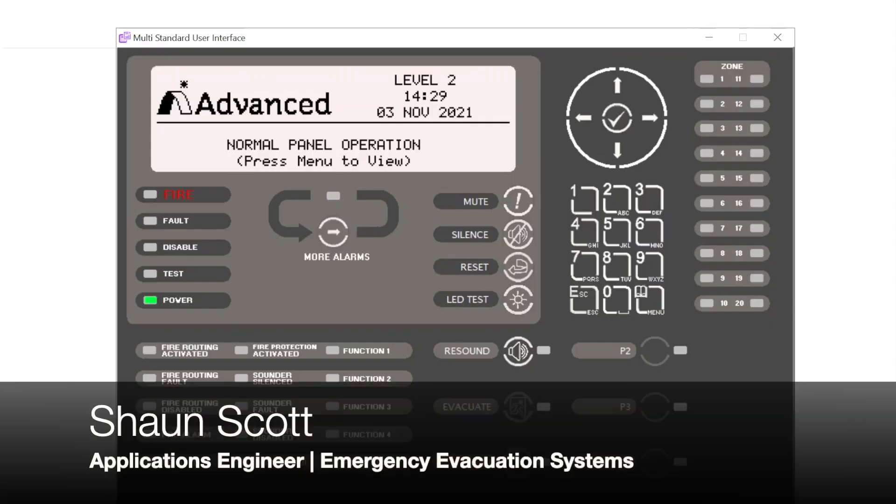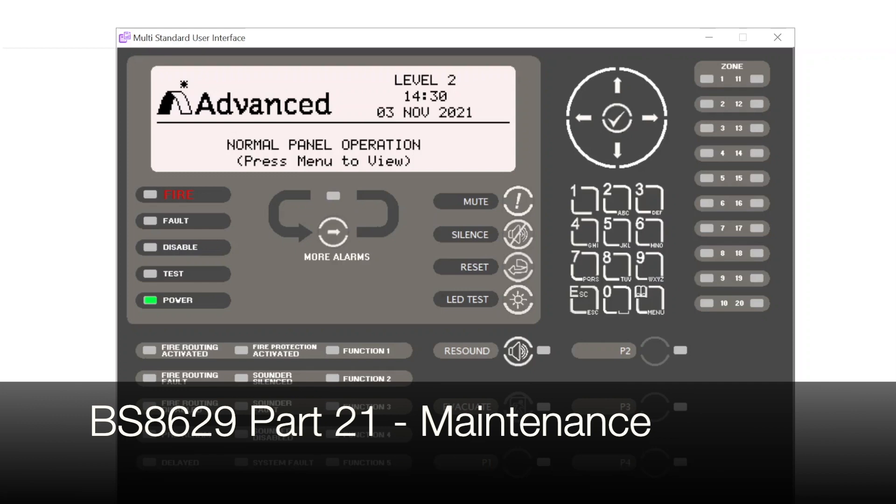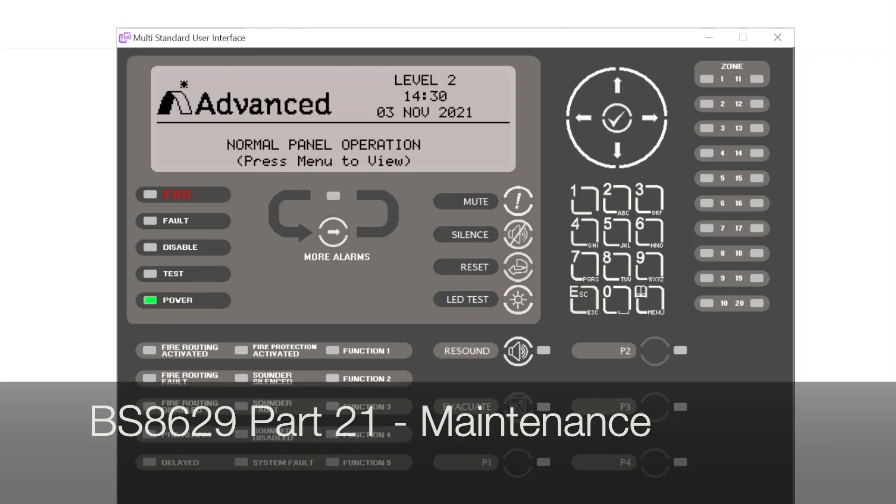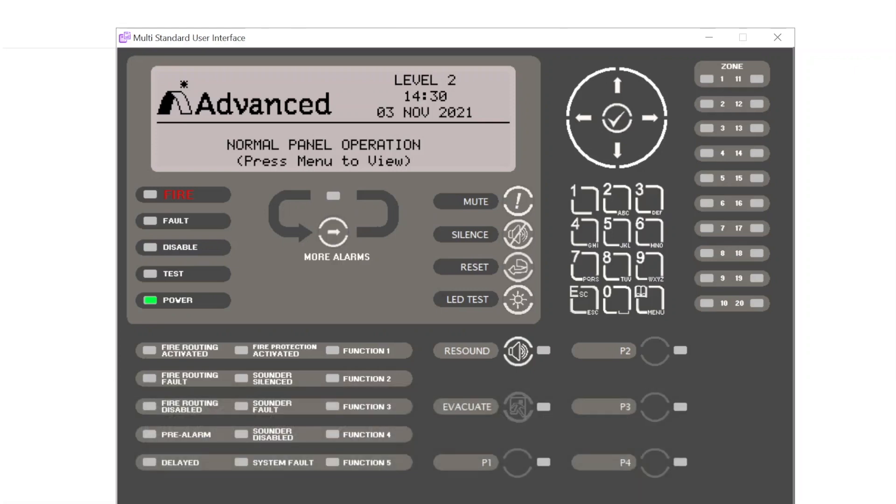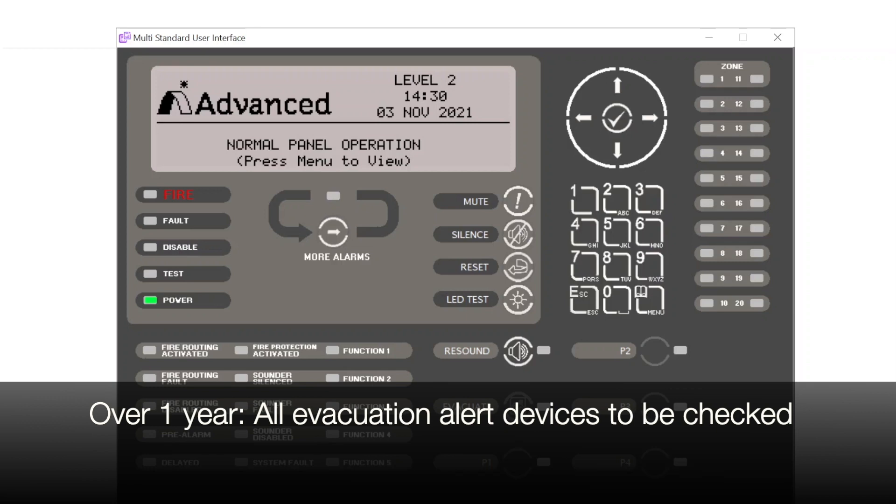Hello everyone, my name is Sean Scott, and today we're going to look at the self-test facility of sounders on our evacuation system. Within BS 8629, part 21, which is the maintenance section, there is a requirement for over a period of 12 months all evacuation alert devices should be checked for correct operation.